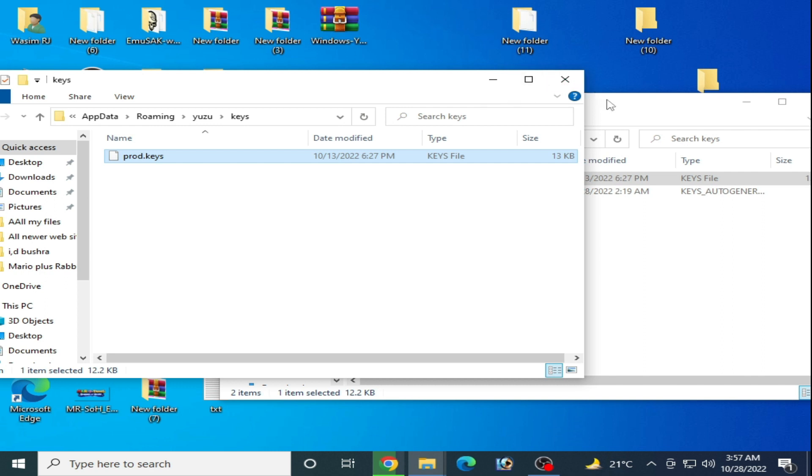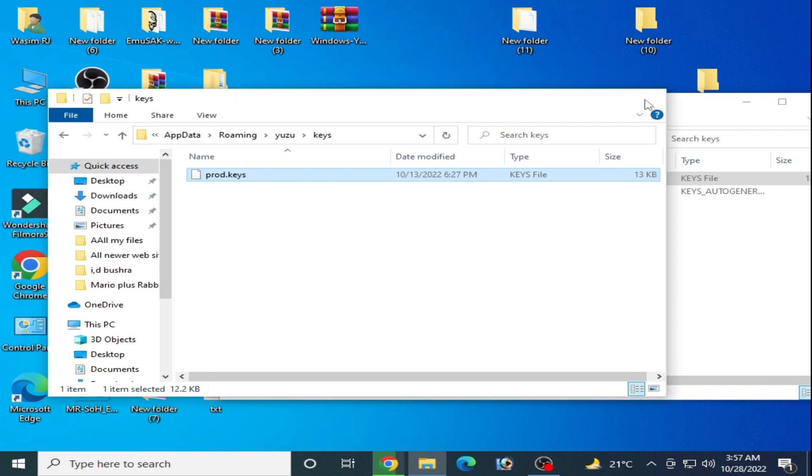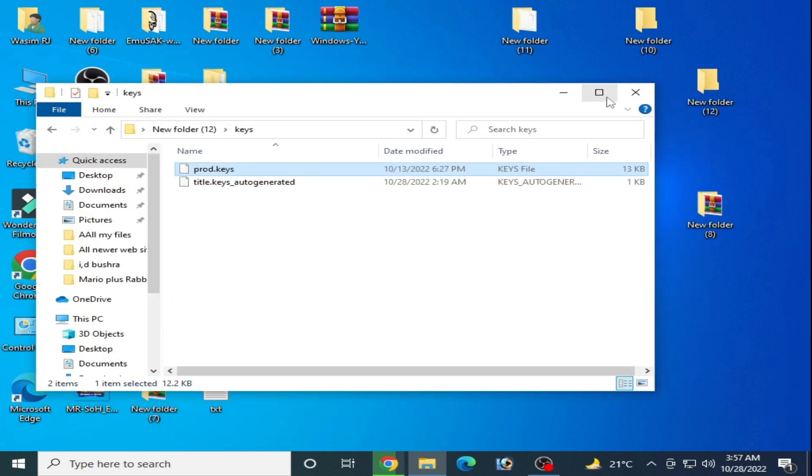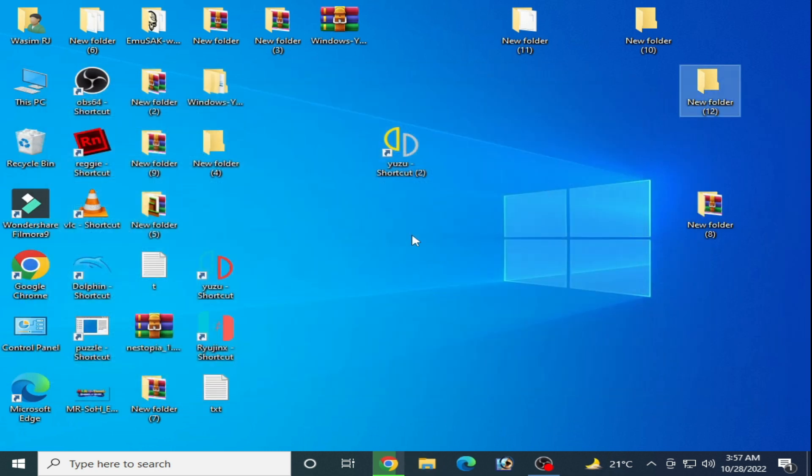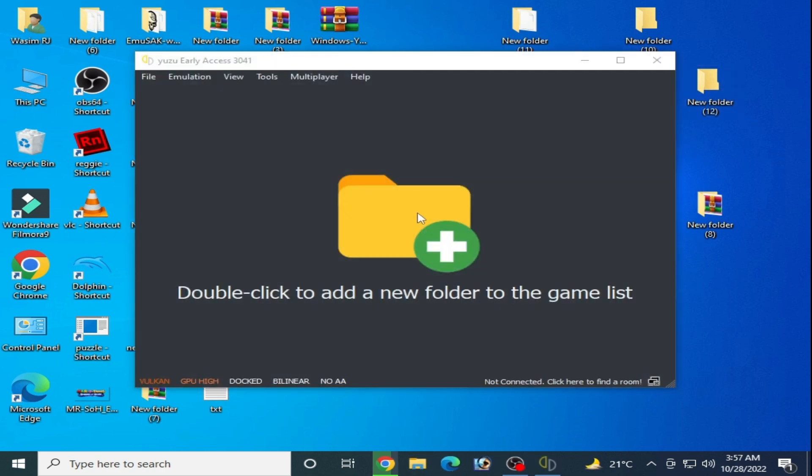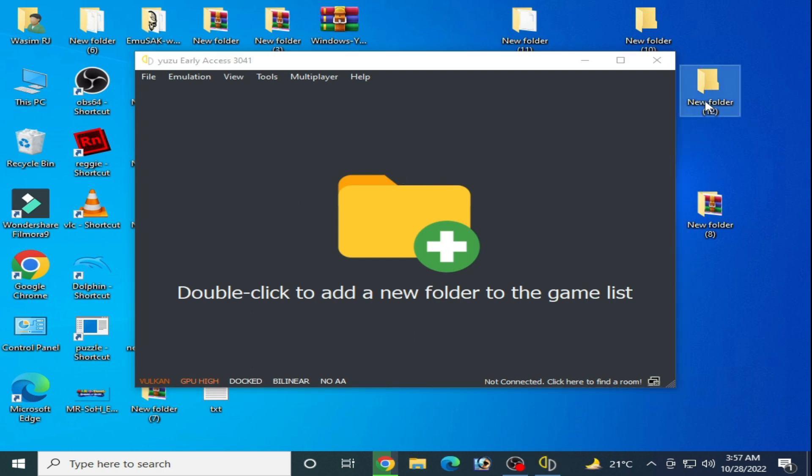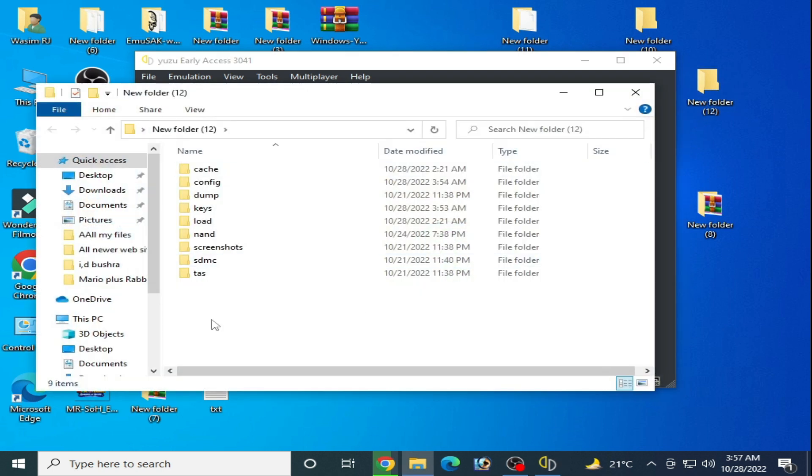It's done guys. Close it and restart Yuzu emulator. If you want to use your old game data, then you can use this folder.